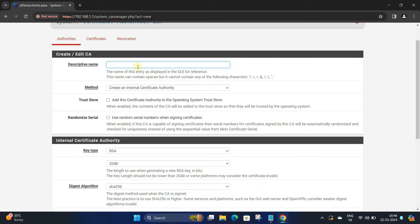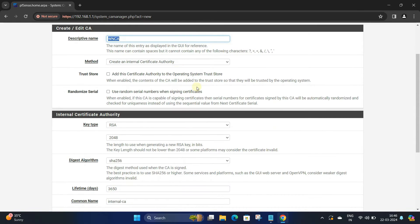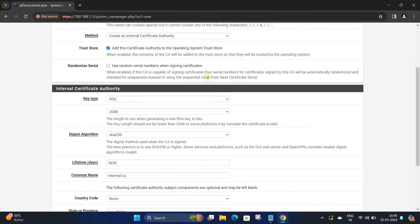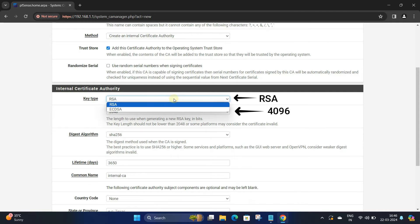Next, enter a name for your CA certificate. Set the method to Create an Internal Certificate Authority. Next, check the box to trust store. Set the key type to RSA and key length to 4096.